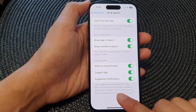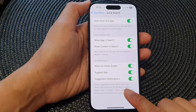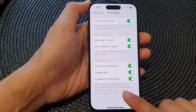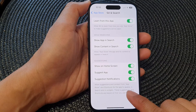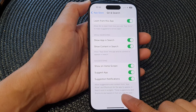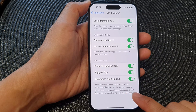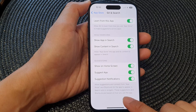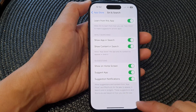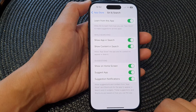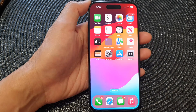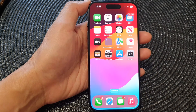This setting allows suggestions and content from the App Store and shortcuts for the app to appear in Search and in widgets. These suggestions and shortcuts are based on how you use the app. And that's it — finally, you can swipe up to go back to the home screen.